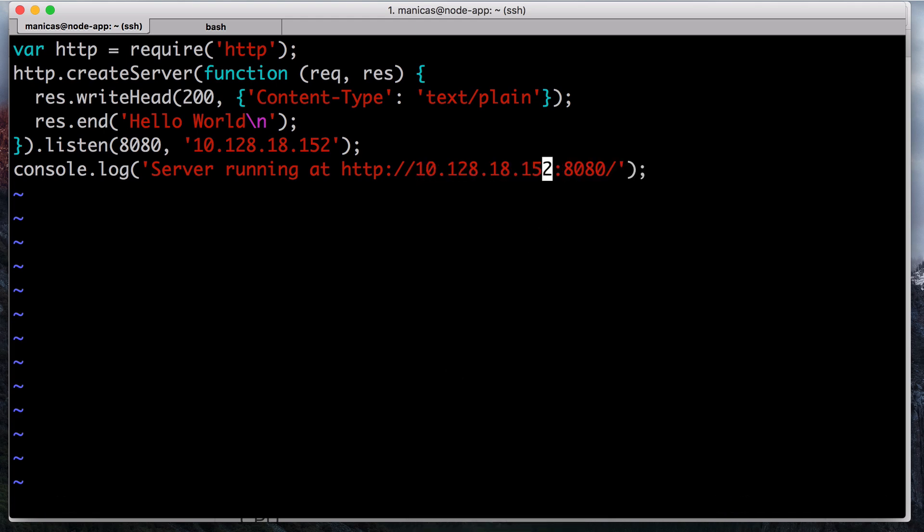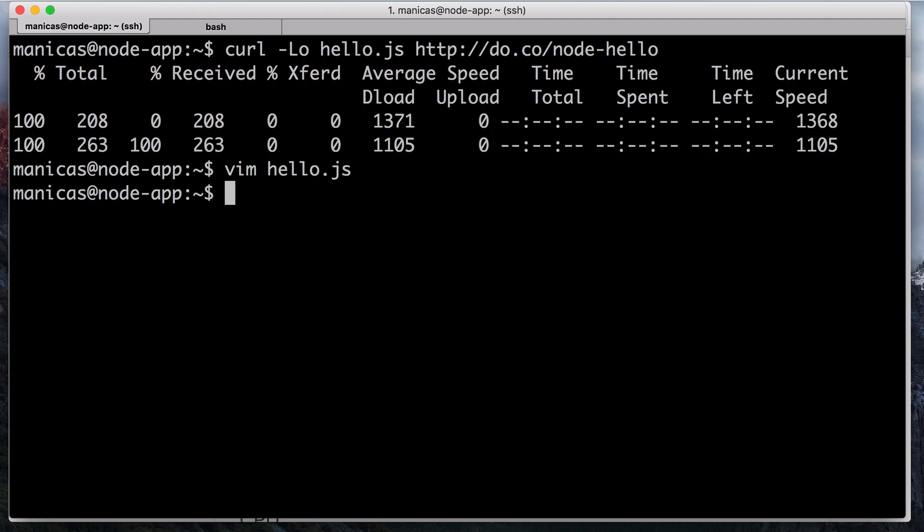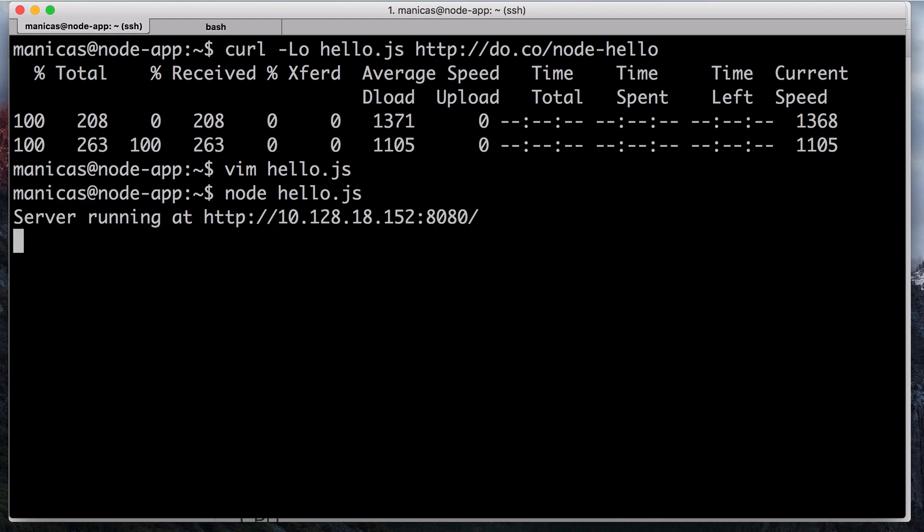Now let's test that our hello app is working properly. On your app server, start the app in the foreground with node hello.js.